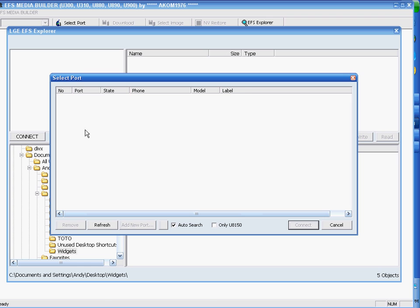The first window that appears says select port, this is the connect window. One behind it shows you computer files in the bottom half and will show you phone files in the top half when connected.